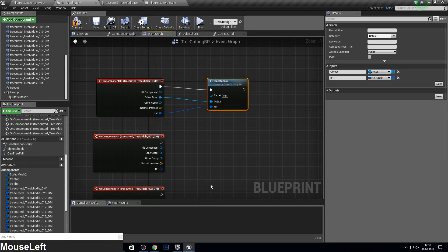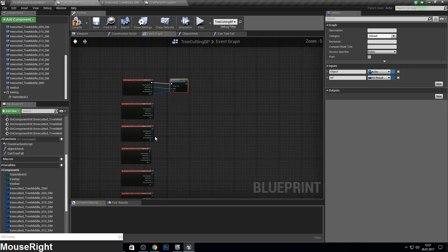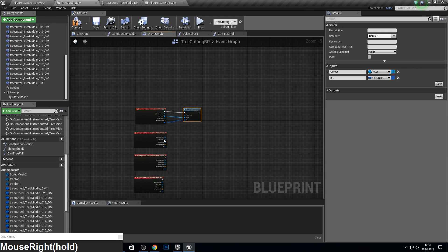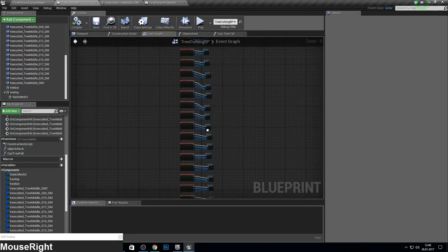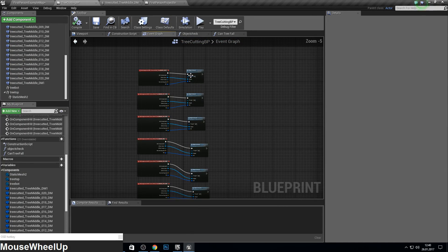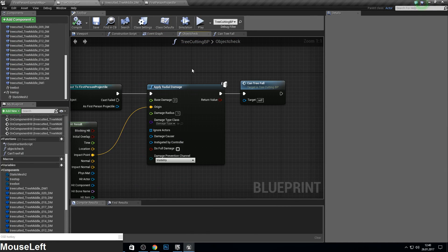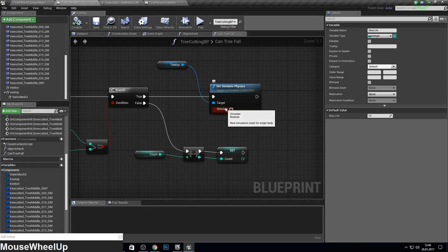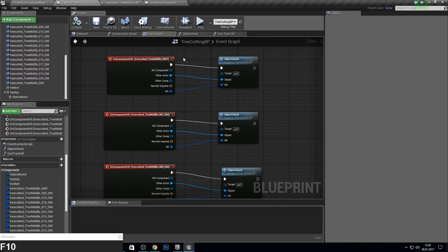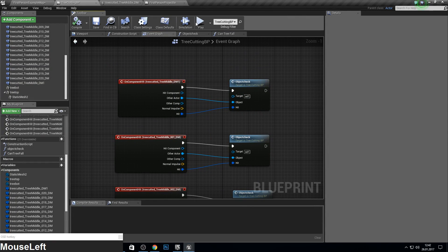So now do this for all of them. Okay, I'm finished. Before we can test, just go into object, into can tree fall, and set simulate physics. I forgot this. So let's check if it works. So go into play mode.